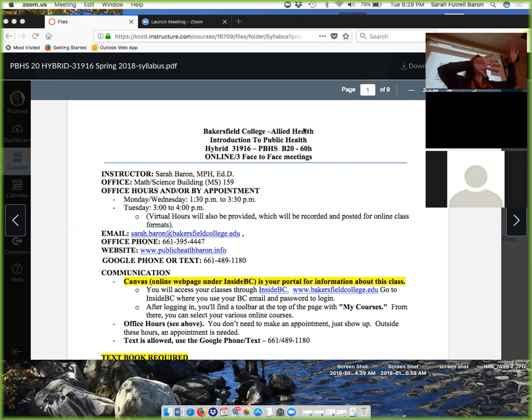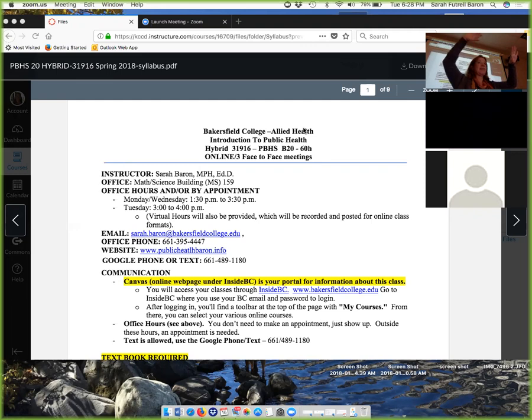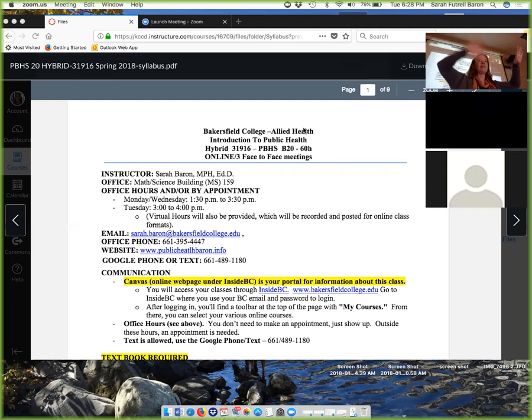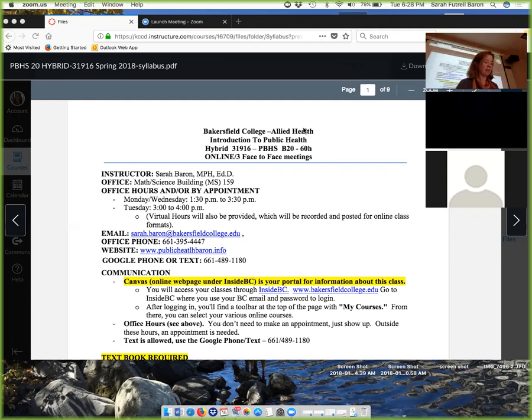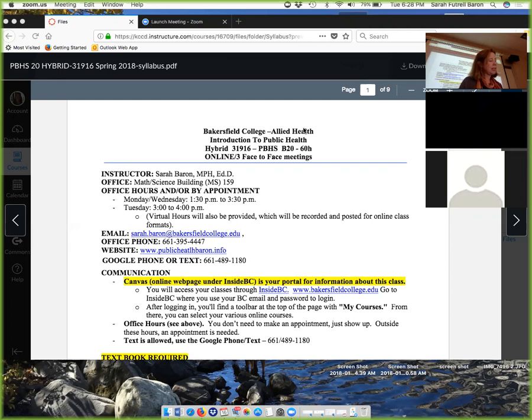They're going to be participating electronically and I can see it on my end, how much time someone spends on the web. I have a page where I can see people and I can see time. Someone spent five minutes in the class, that's not participation. But if I see that someone's been participating, you're showing up virtually.